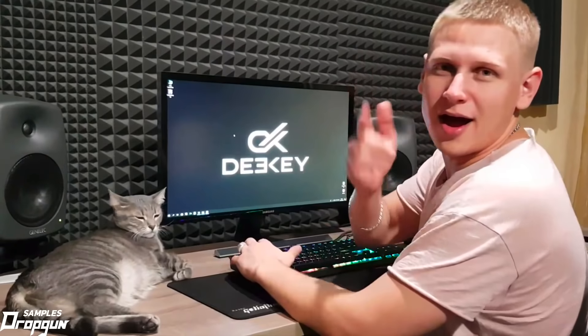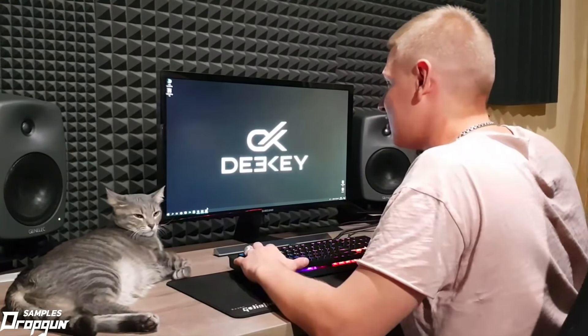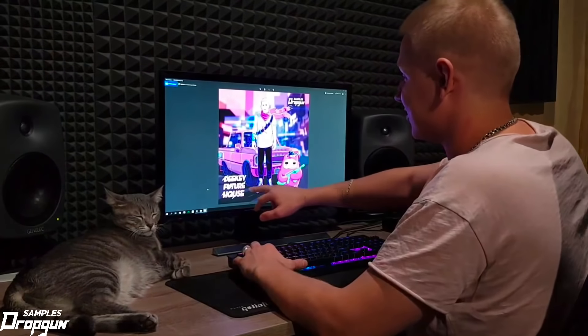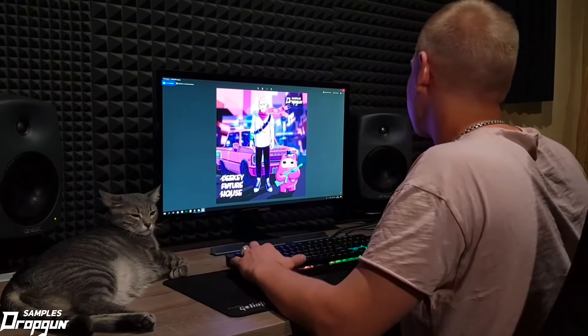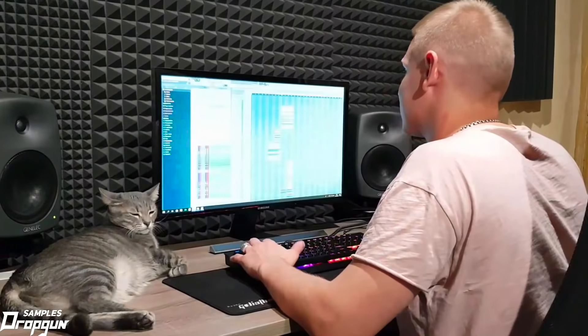Hey guys, this is DK, and today I will show you how to process my Future House lead and bass. I'm opening the project of third kit from artist sample pack DK Future House by Dropgun Samples and starting the process.